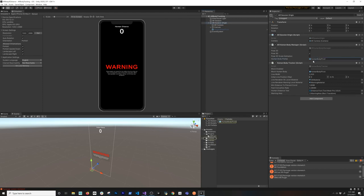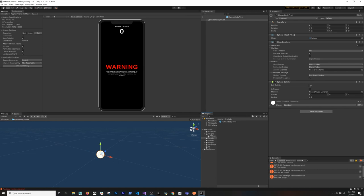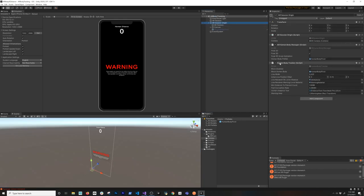The next thing is the Human Body Pivot prefab. When a human is detected, the pivot is placed at the pivot location of that human — essentially a point in the middle of their body. There's a line renderer that goes from the camera to the body — that's basically what I'm doing in the code. I also have a Human Body Tracker script, which is the one I coded.